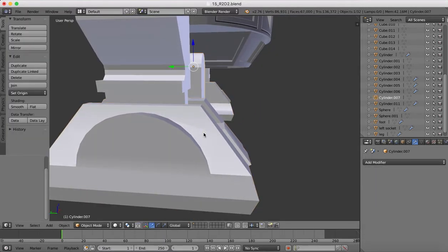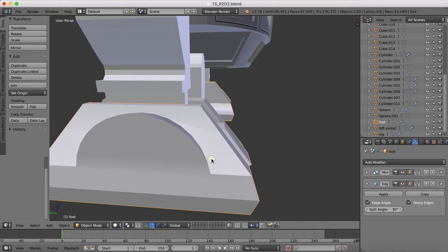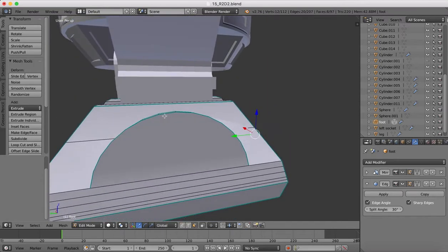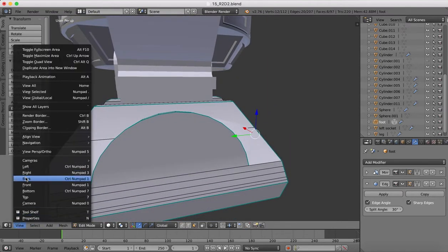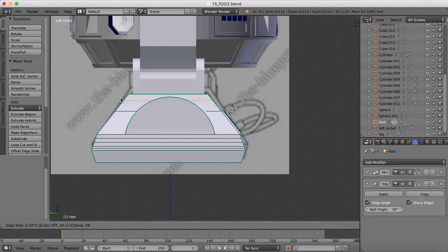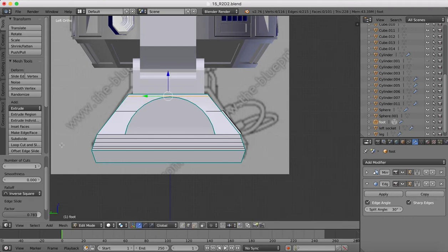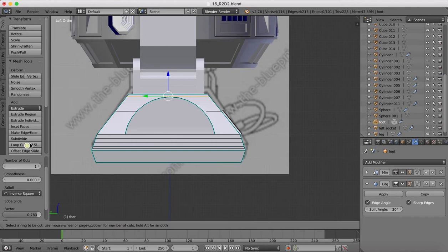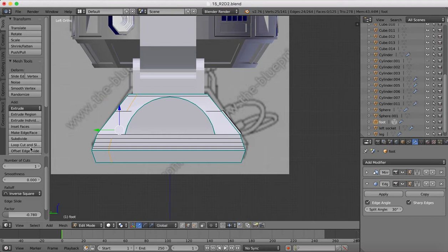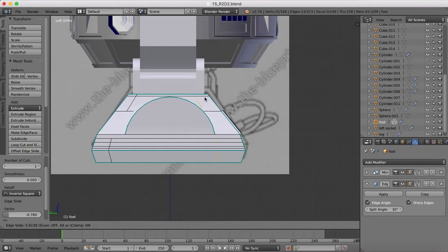So again, we'll tab over here into edit mode, and I'm going to go to a left side view. We'll grab a loop cut, and we'll stick that in here. We'll get another loop cut, which will go around that area there, and another one on the right side here.